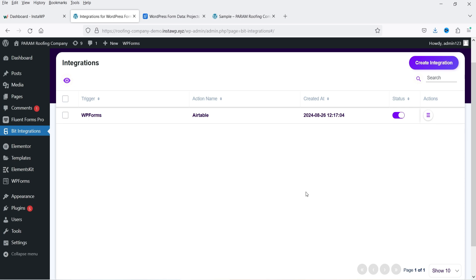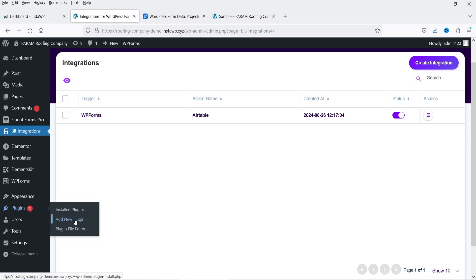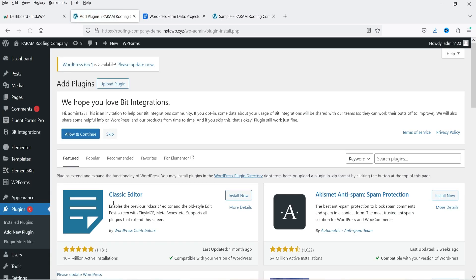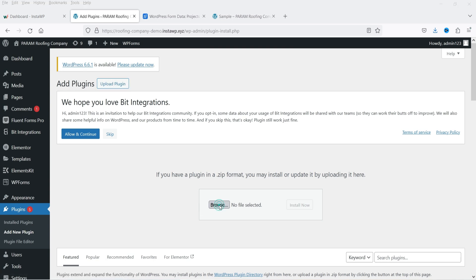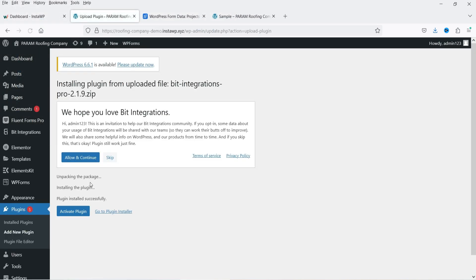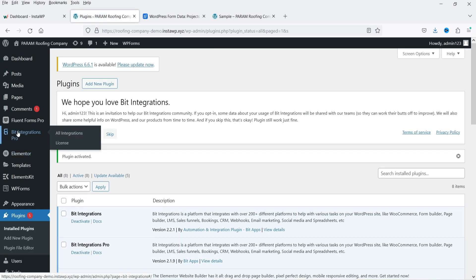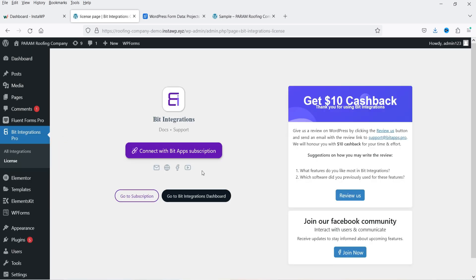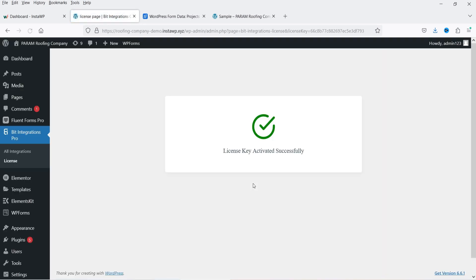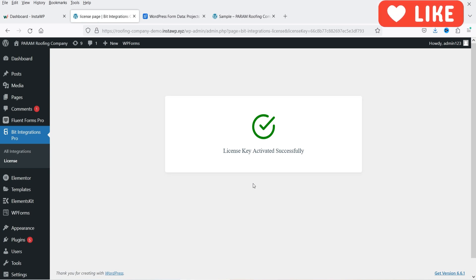Now I'm going to install the premium version of the plugin. Go to Plugins and click Add New Plugin — I've already downloaded the plugin, so I'll upload it and install it. Click Activate Plugin. Go to Bit Integration Pro and go to License. They will give you a license key to enter, or you can connect your Bit Apps subscription. Just log into Bit Apps and it will connect your website automatically.